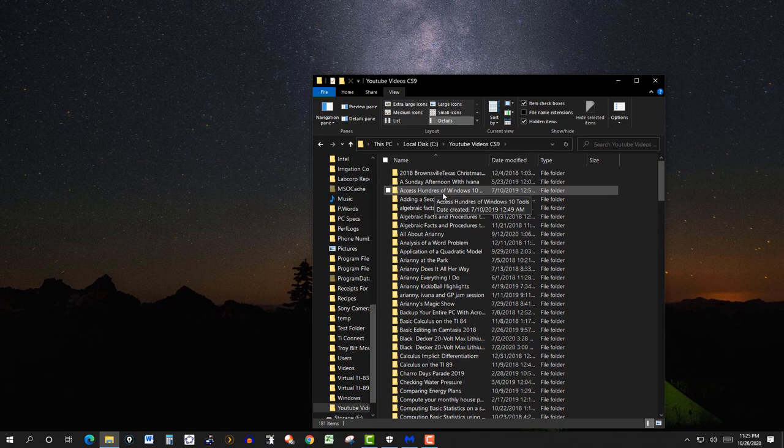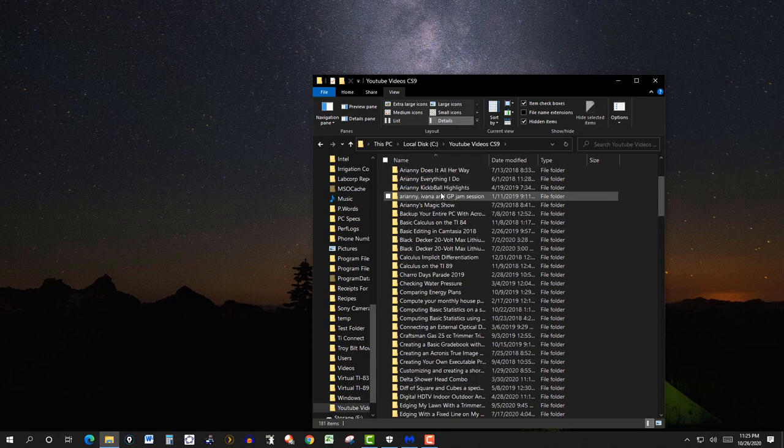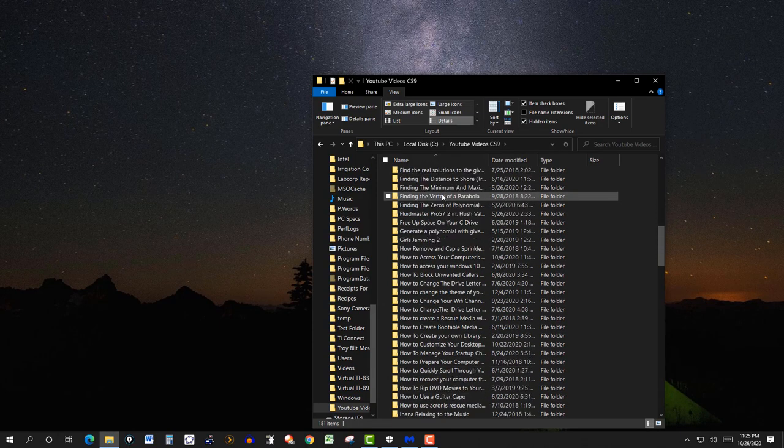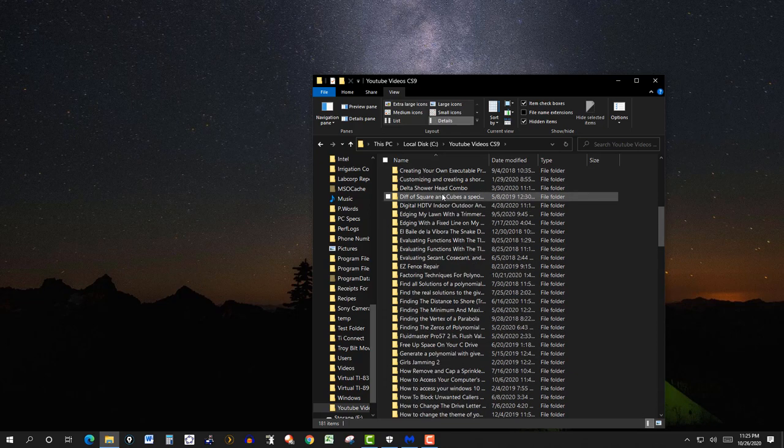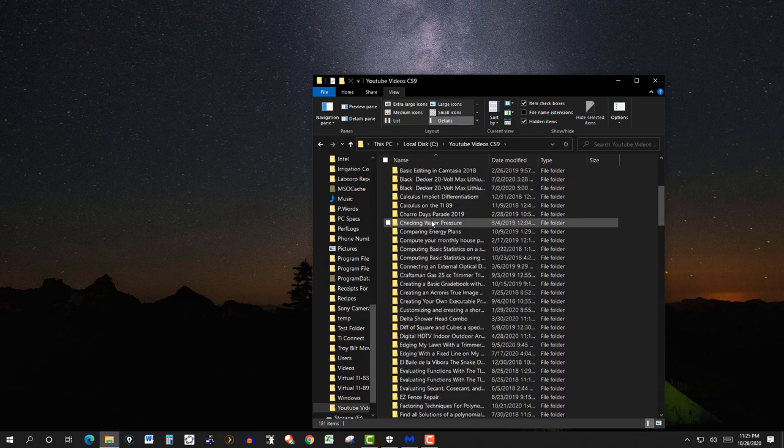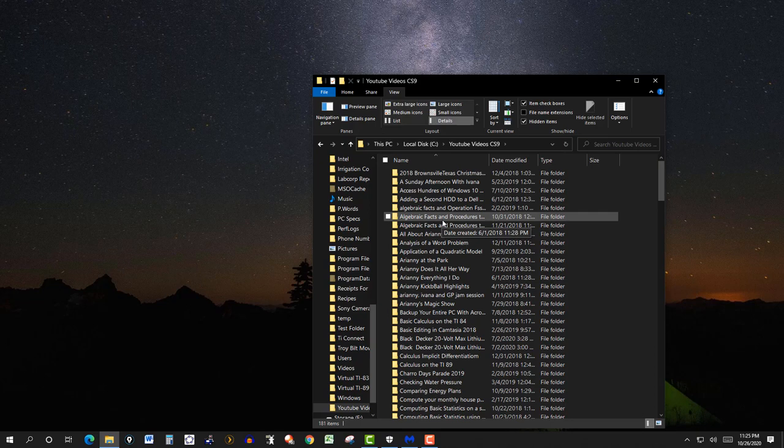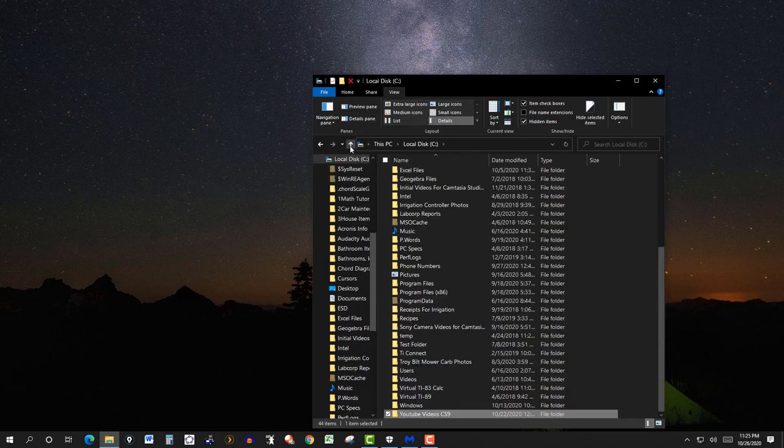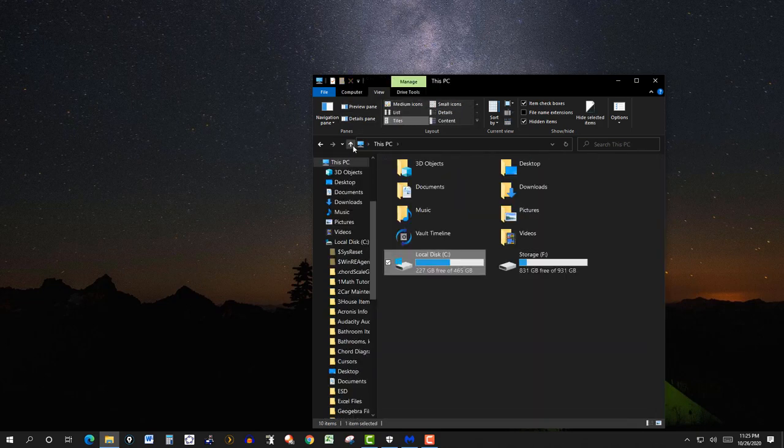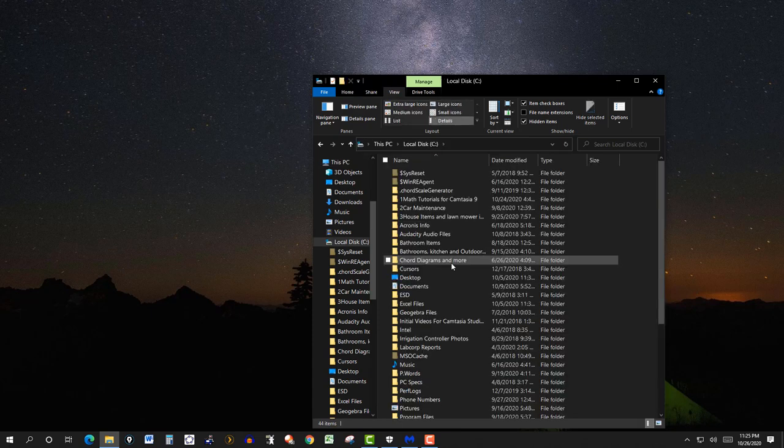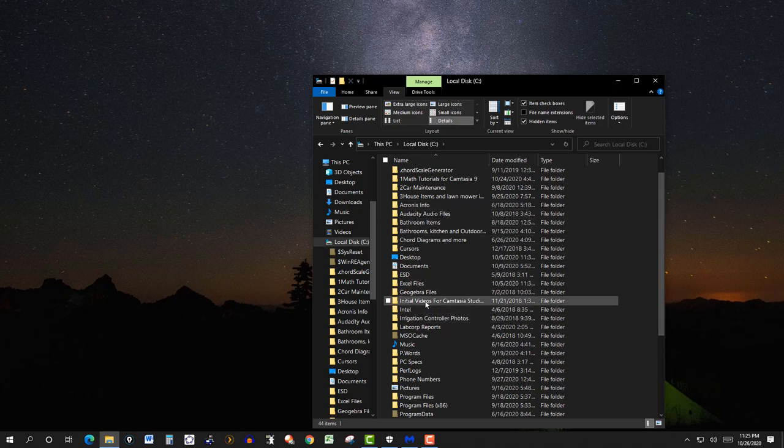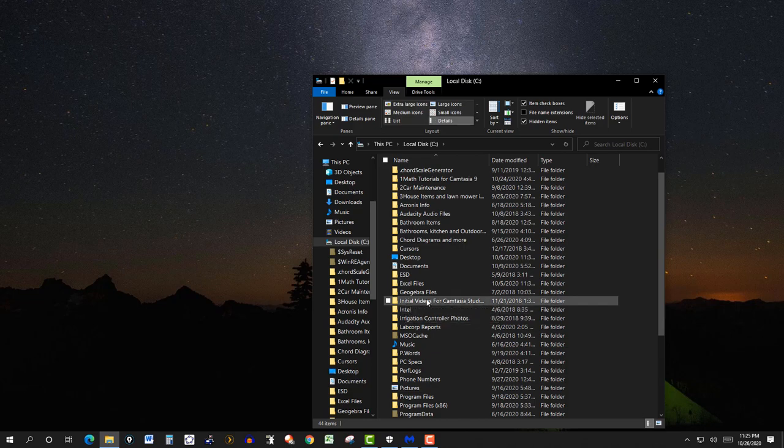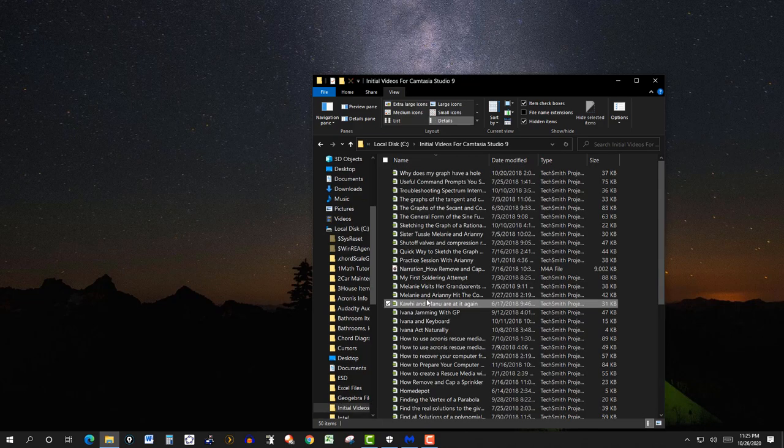And then if you have some files in one of these folders, we go back to the C drive. And then here, initial videos for Camtasia, this is where I put the first ones that I'm going to finish up in Camtasia, so I'll click on this.